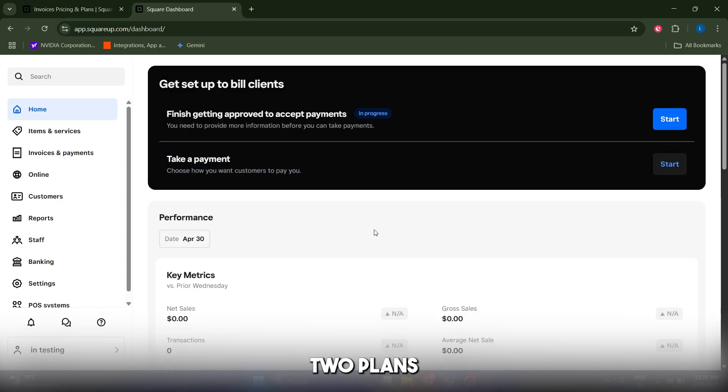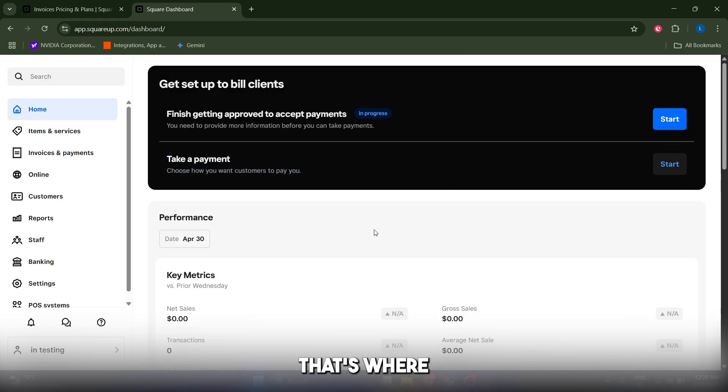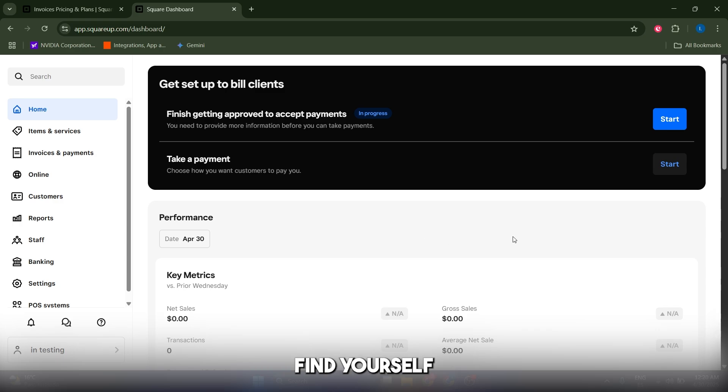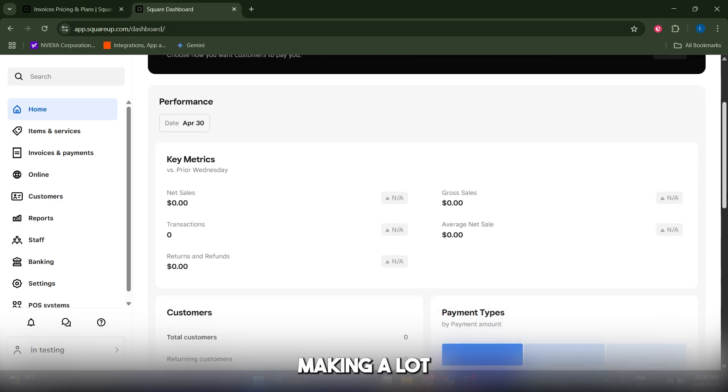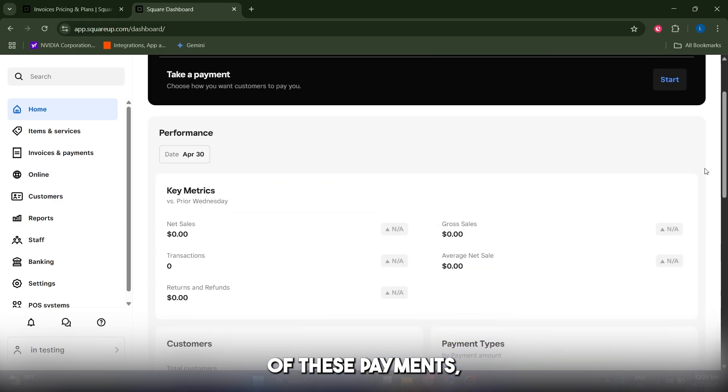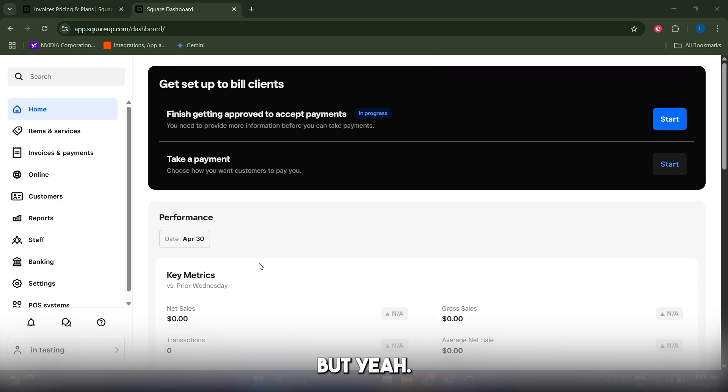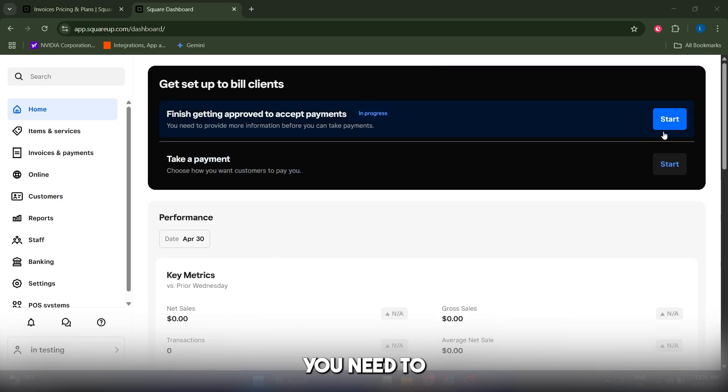If you find yourself making a lot of payments, you might want to consider switching to the paid plan. Now the first thing I recommend you do is click on this button to get approved.